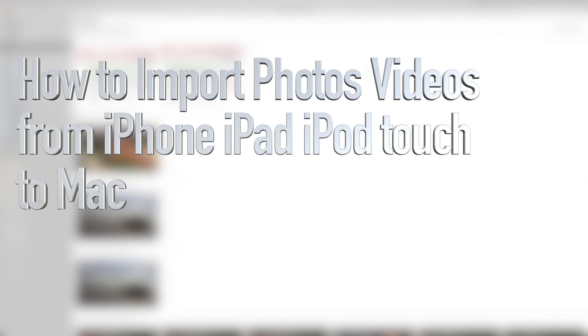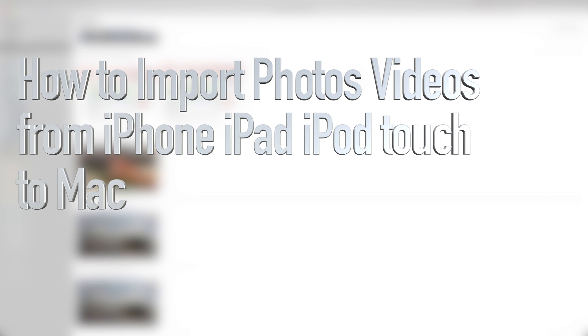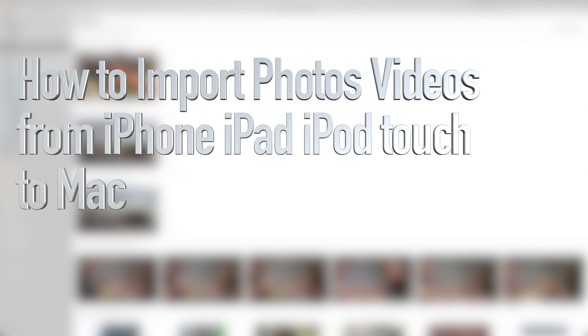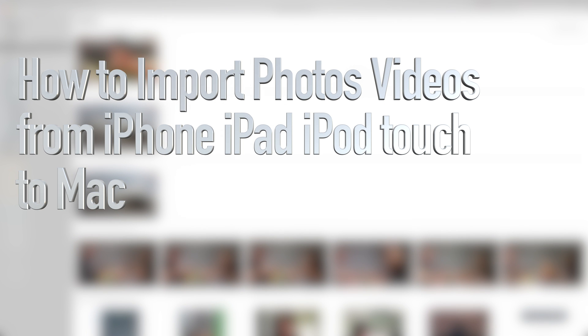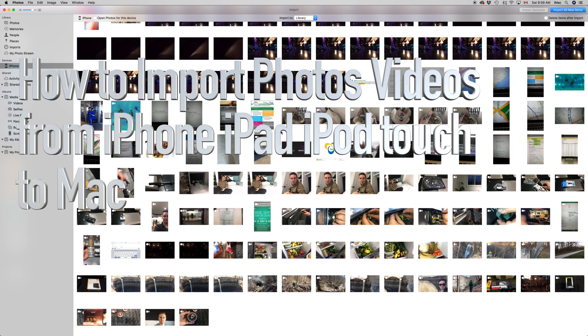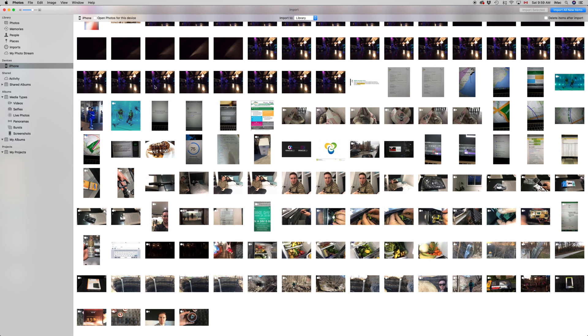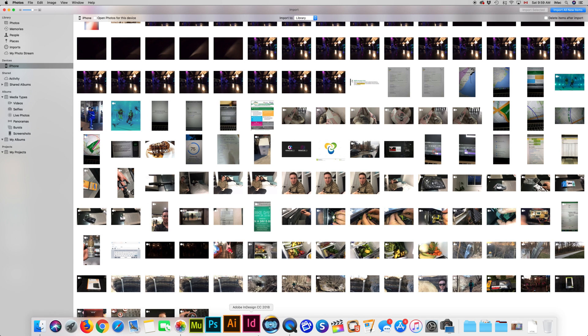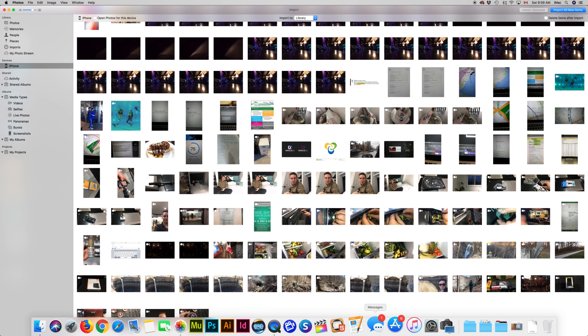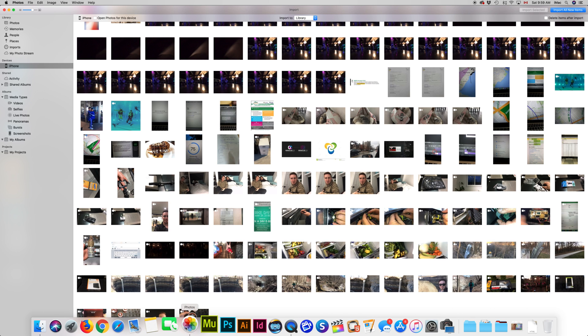Hey guys, on today's tutorial I'm going to teach you how to transfer your photos and videos, but mainly videos, to your Mac. First of all, you need Photos, so your Photos app looks like this down here.